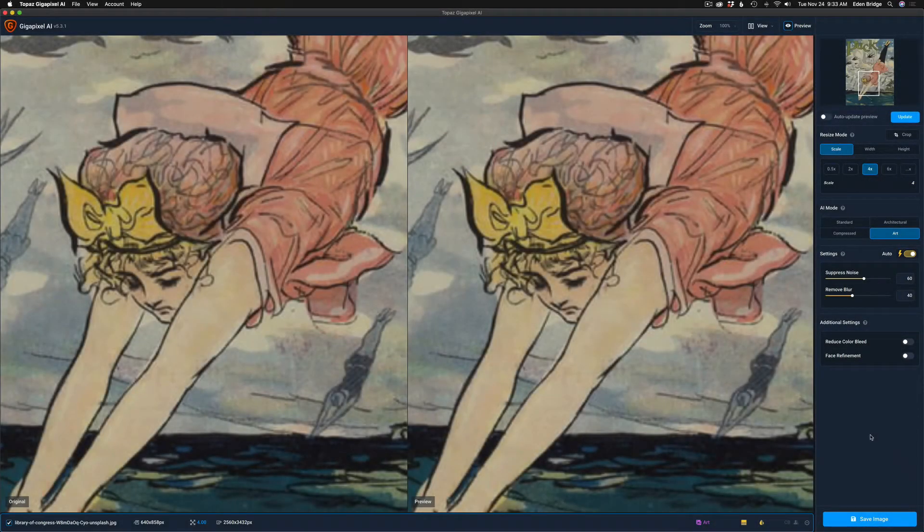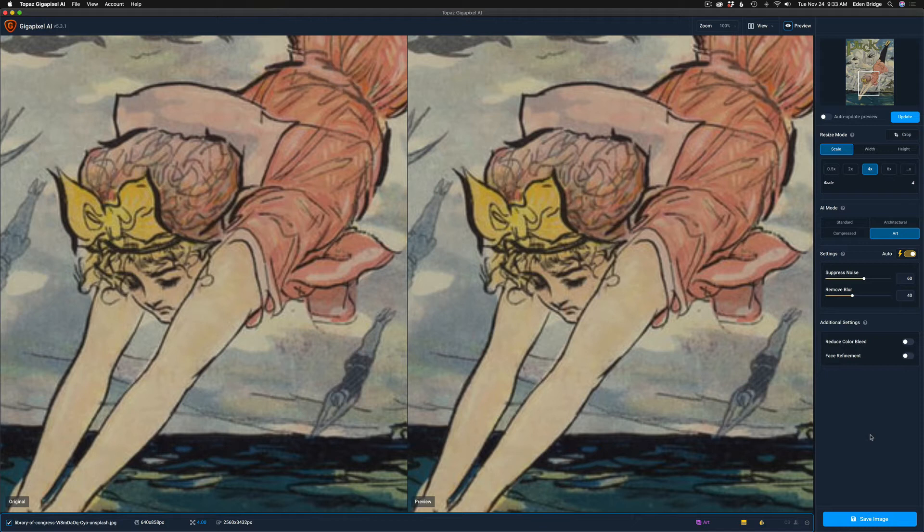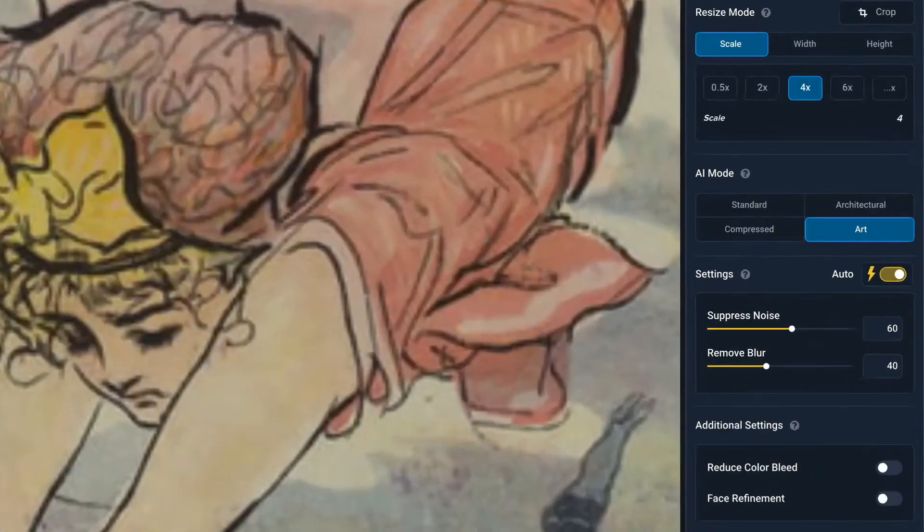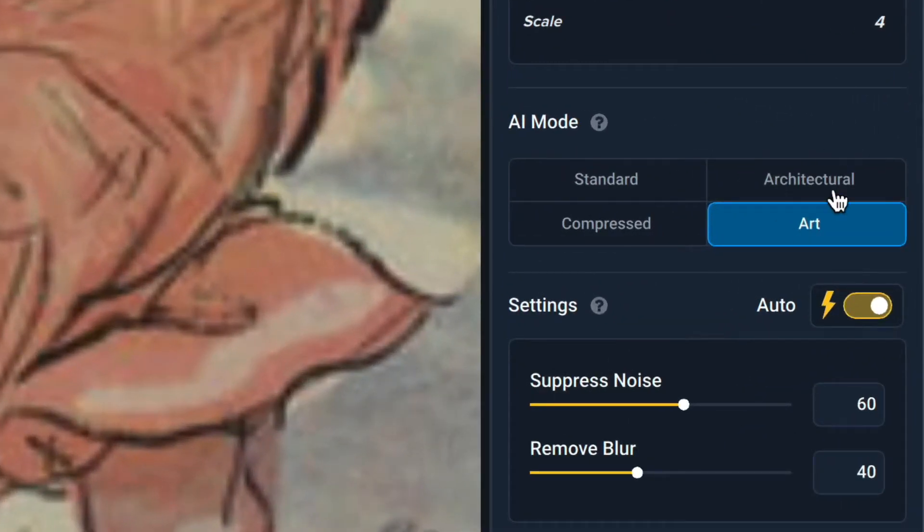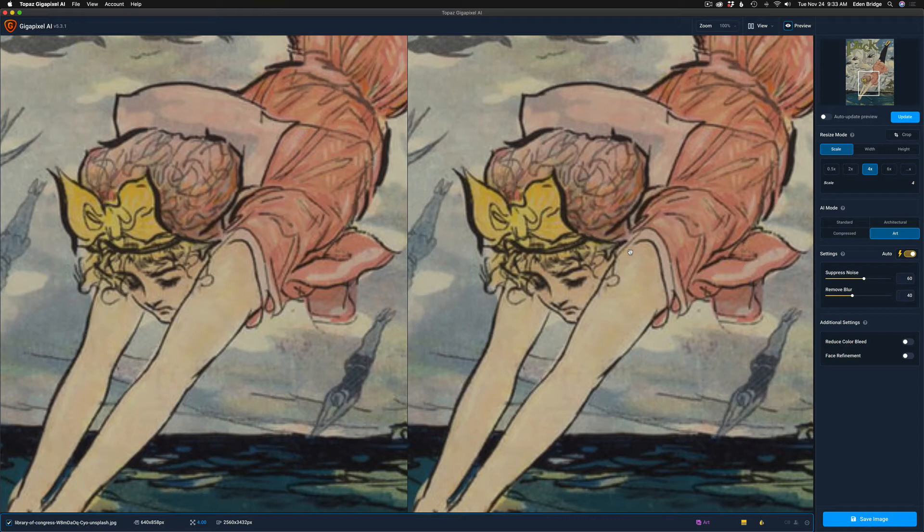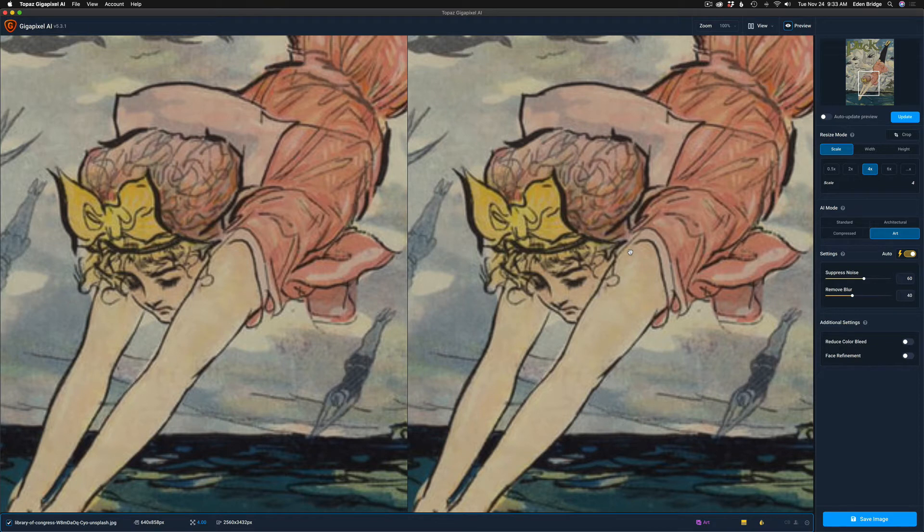So here we are in Gigapixel AI. This is version 5.3.1, the latest update. I'm excited to show this to you. They added yet another AI mode, and that is this new art mode. Now the art mode is really cool. It'll take a piece of art. This is just a piece of art from the Library of Congress here, a public domain image. I wanted to show you on just a straightforward piece of art. This is not my art, by the way.